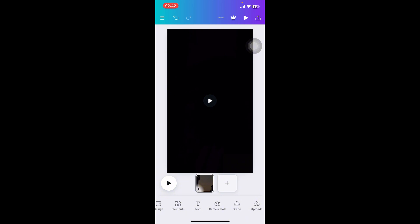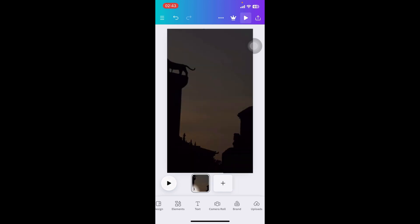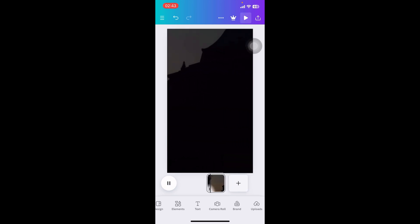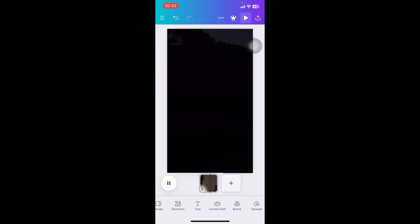That's how you remove a watermark from a video using Canva. I hope you found this video helpful. If you did, please give it a thumbs up, leave a comment, subscribe to our channel, and hit that bell icon. See you in the next video. Thanks for watching!